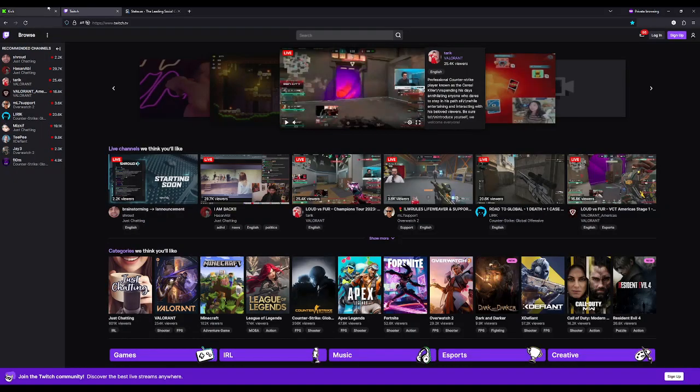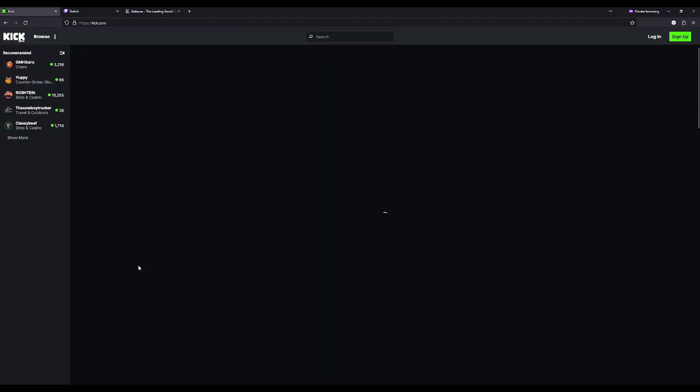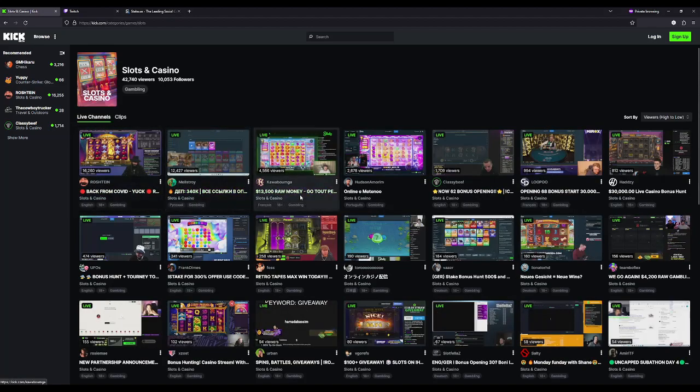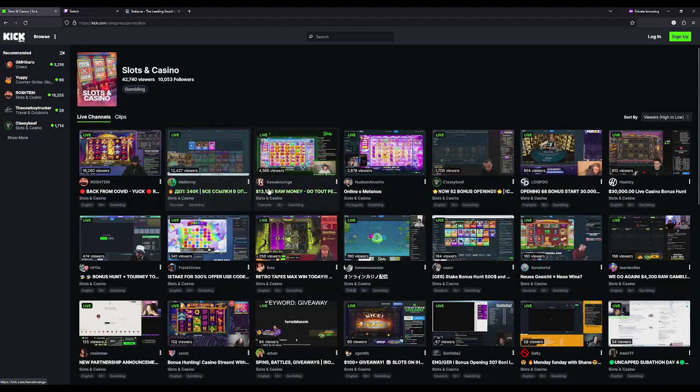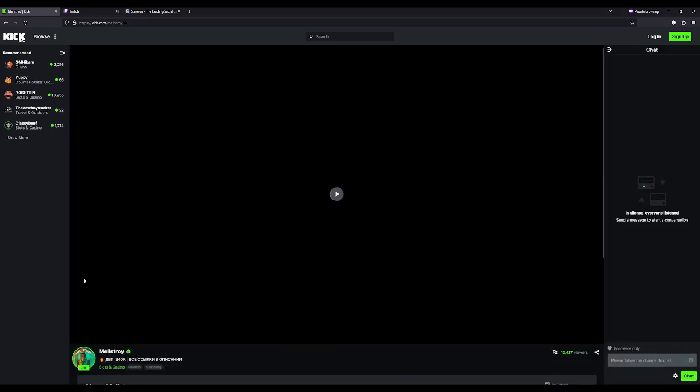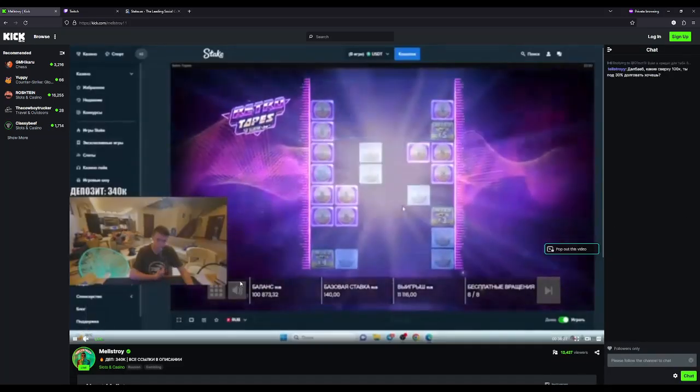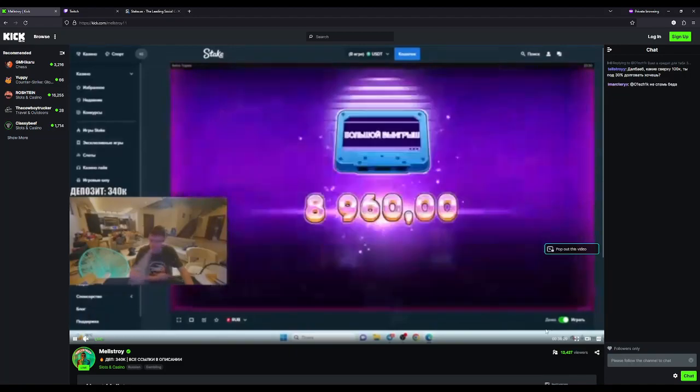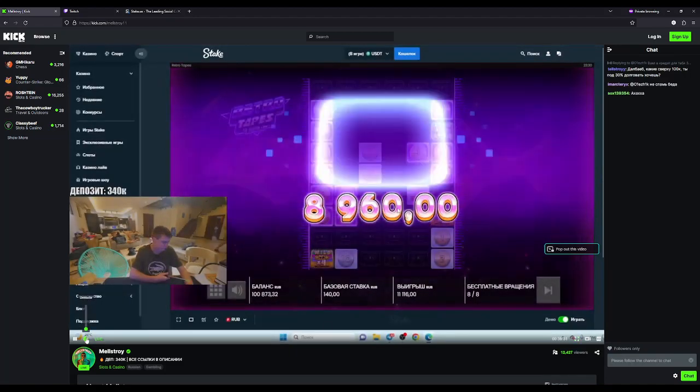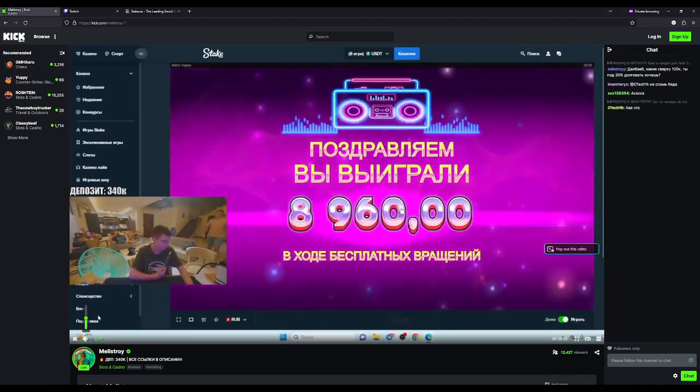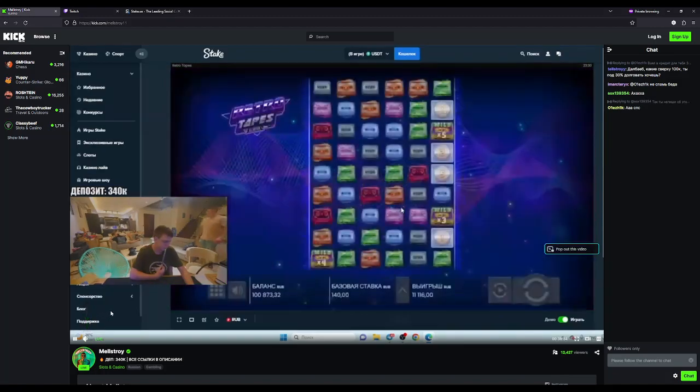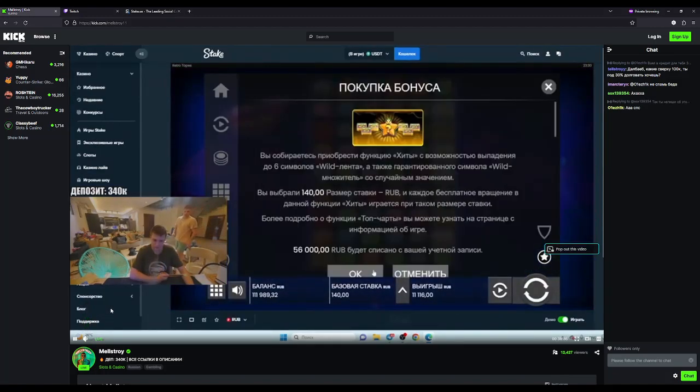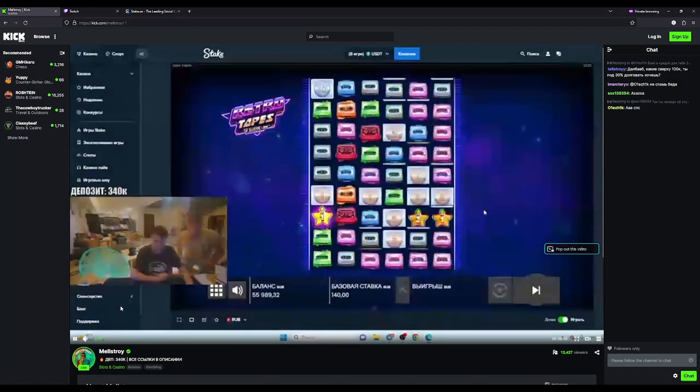A while back, the gambling meta on Twitch was like, hey, you would get a shit ton of viewers of just people just playing slots. Here's this guy playing with 12,000. He's Russian or at least Eastern European. And he's just, you know, just vaping and all that. Let's see what's going on here. Oh, that's not vaping. That's a hookah. He's got a hookah.